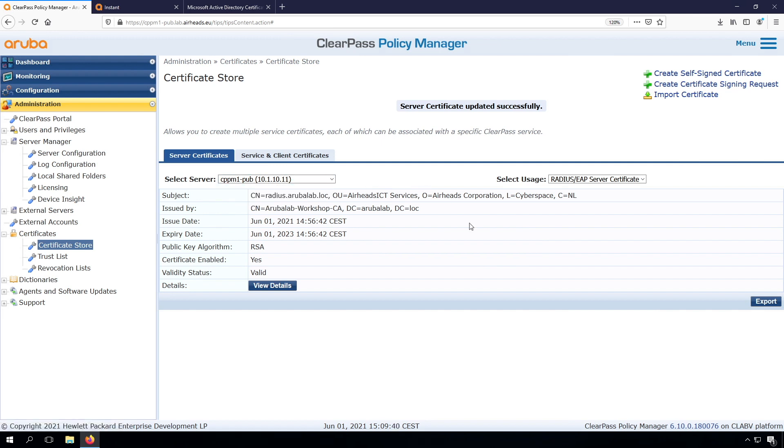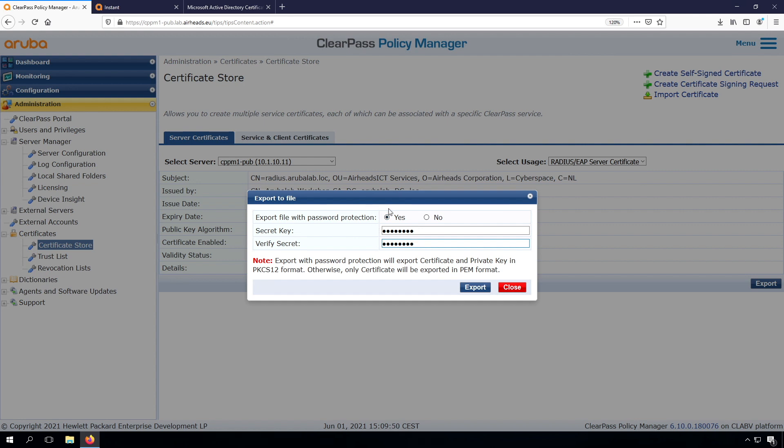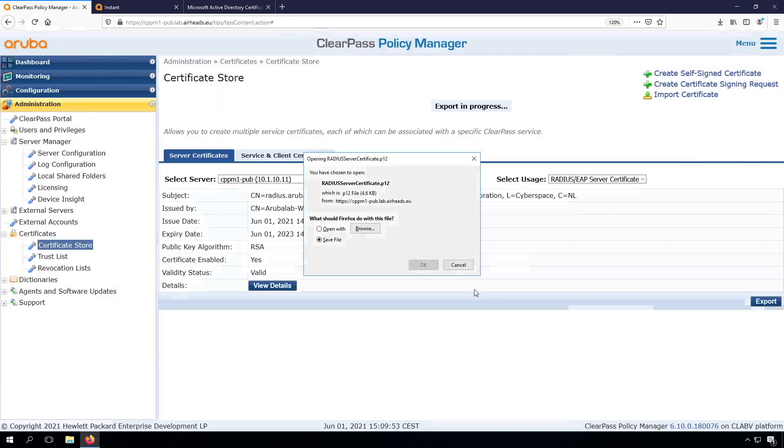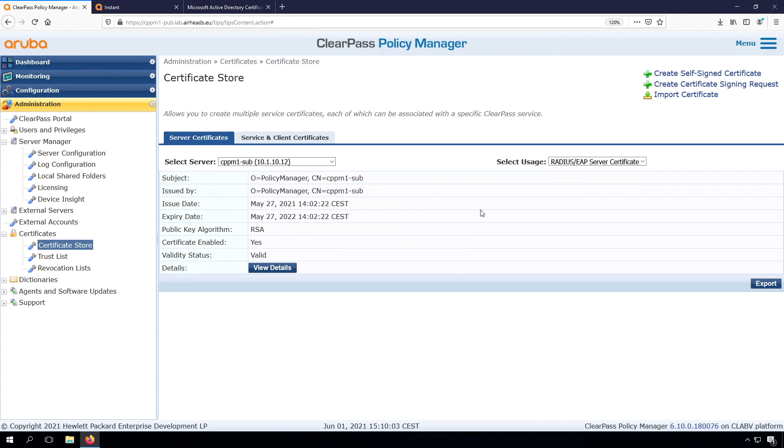What we don't need to forget is that we need to put that on the other node as well. In order to do that, we can export this certificate here. That's the easiest way. And always put a password on it. If you don't put a password on it, you won't get the private key. Now we can import it in the other node.